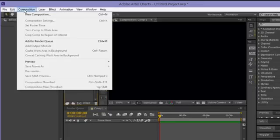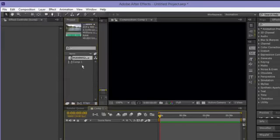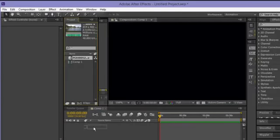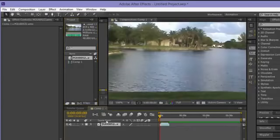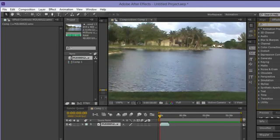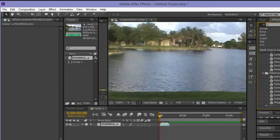Let's get started. Create a new composition — press Ctrl+N. Get your example video; I already imported mine. Let's put it into the timeline.